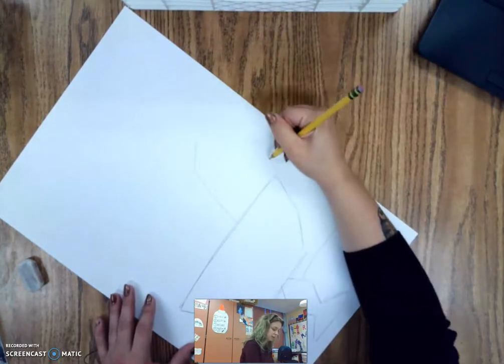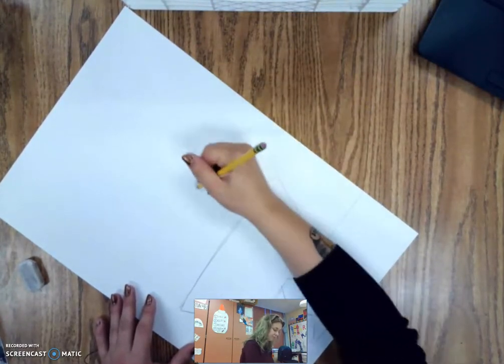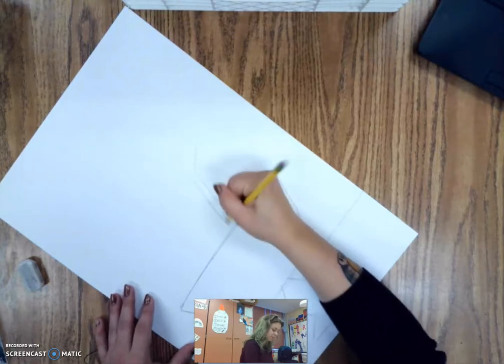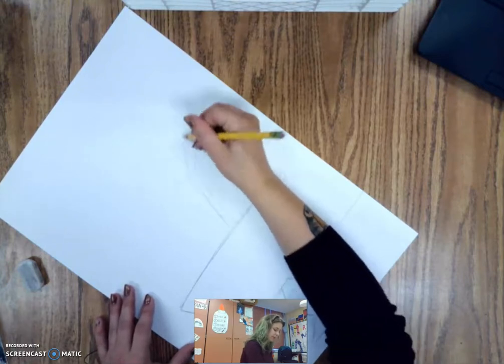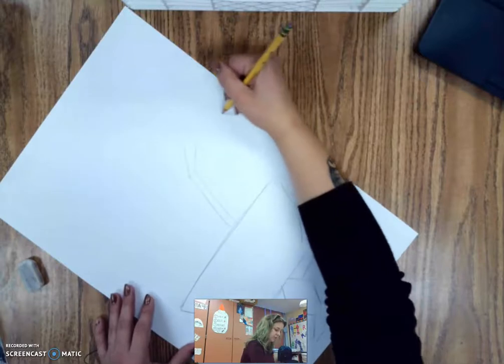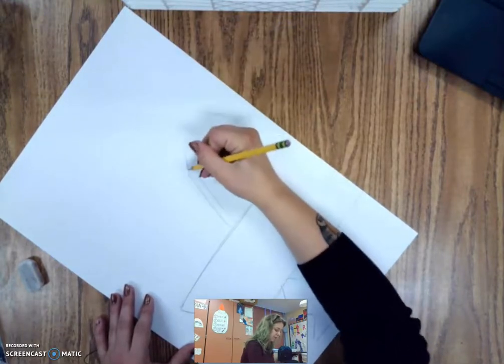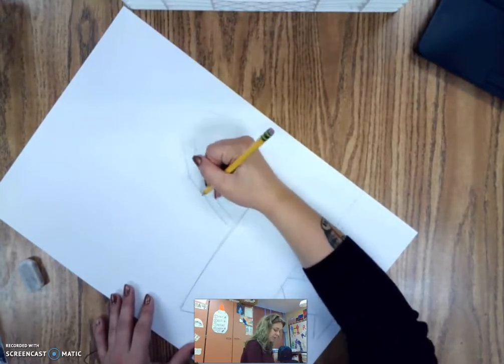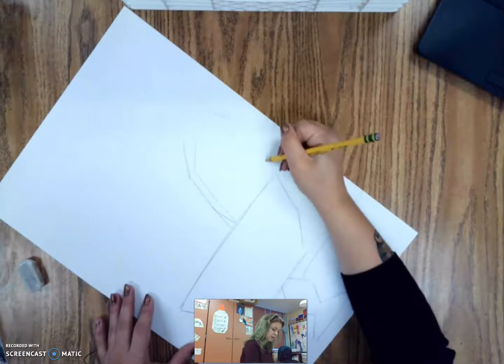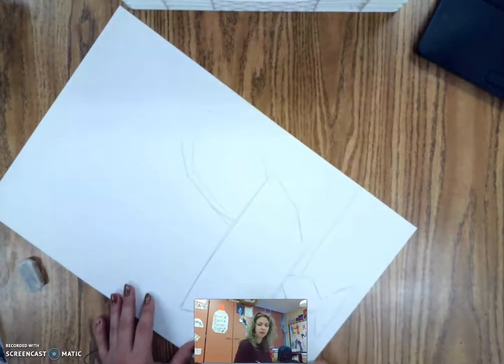So my first thing I'm going to try to draw, maybe I'll make it a little bit bigger, is I'm going to try to draw a pineapple. And again I'm just using straight lines.